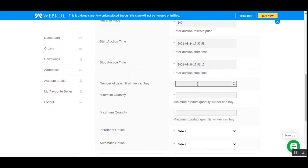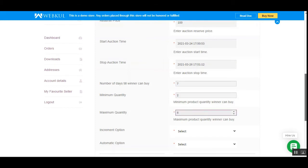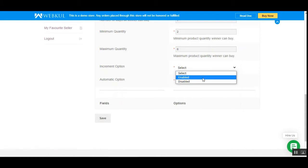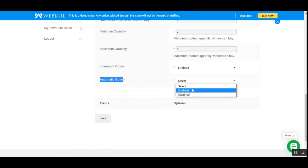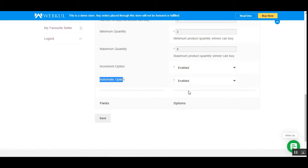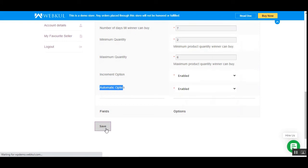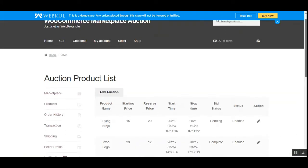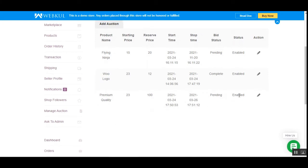You can set the number of days the winner has to buy — for example, seven days. Set the minimum quantity you want to allow the customer to purchase and the maximum quantity for the auction product. You can enable the incremental option and the automatic option — enabling automatic brings up the checkbox to place automatic bids. Then tap 'Save' and the auction is assigned to your product.